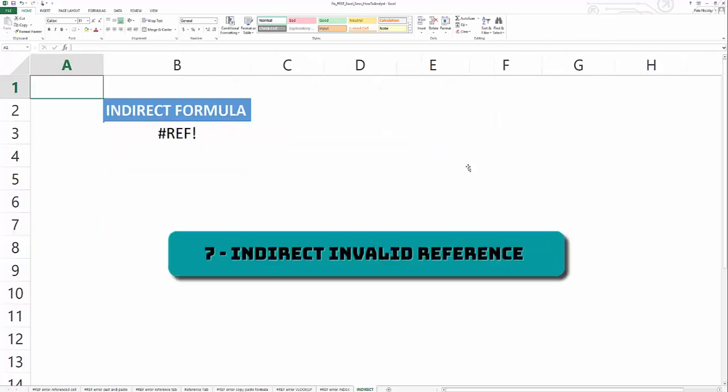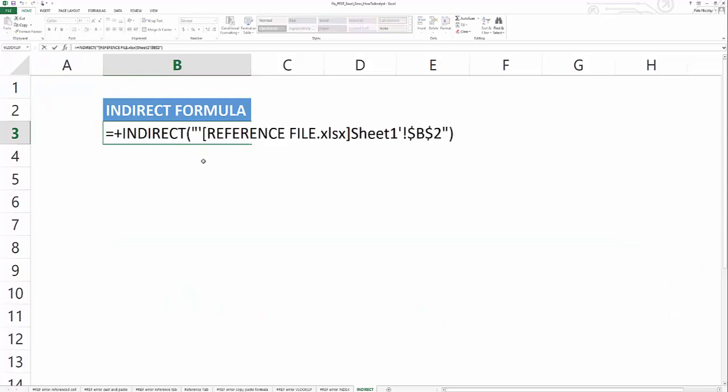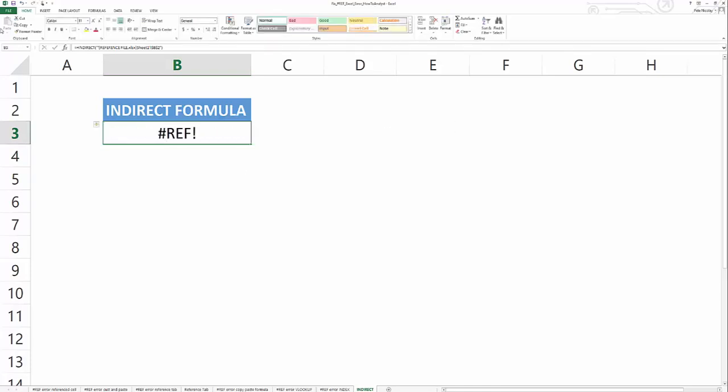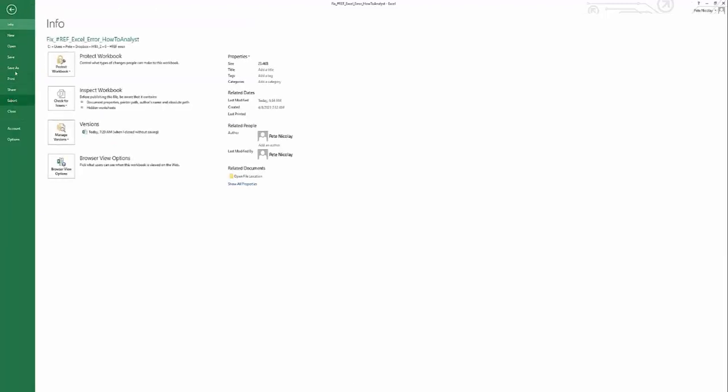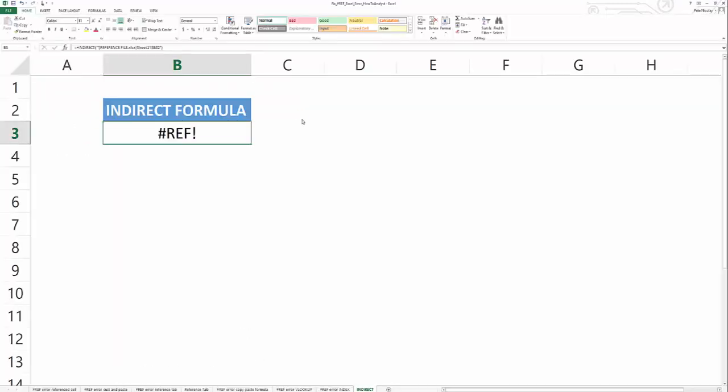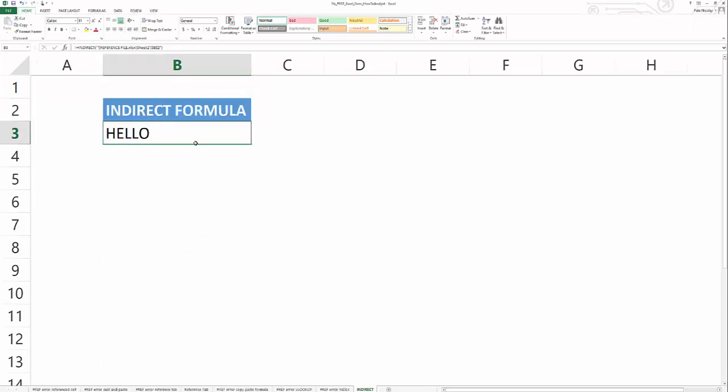The last cause of the hash ref error in Excel is using the indirect formula. And if you're using the indirect formula to refer to another file and that file is not open, you're going to get a hash ref error. So to eliminate the hash ref error with indirect, just open the file that it refers to. And you'll see as soon as I open that, the formula fixes itself and the hash ref error is removed.